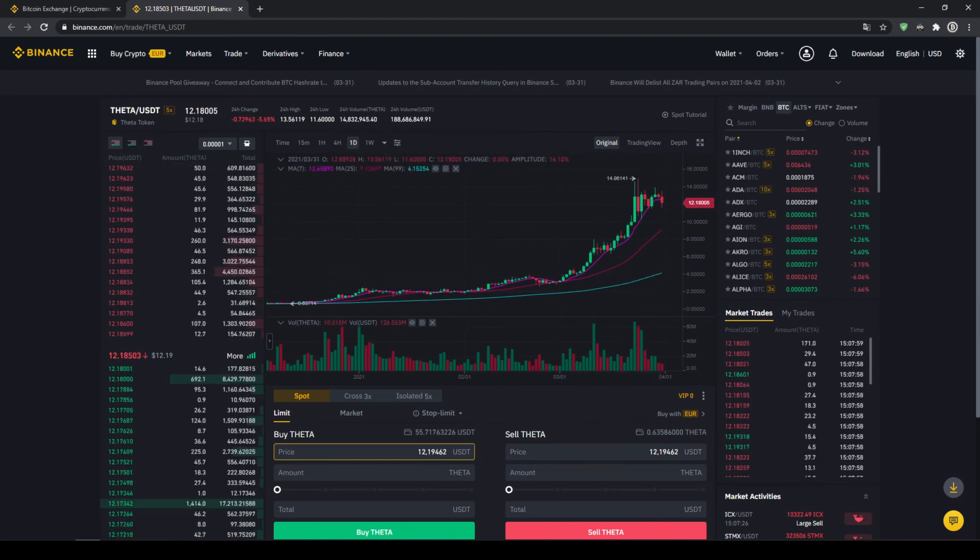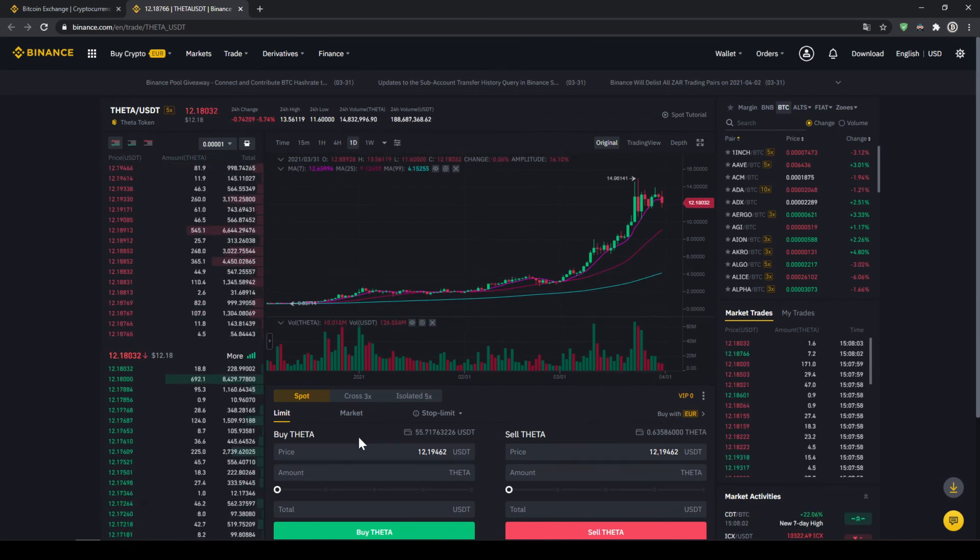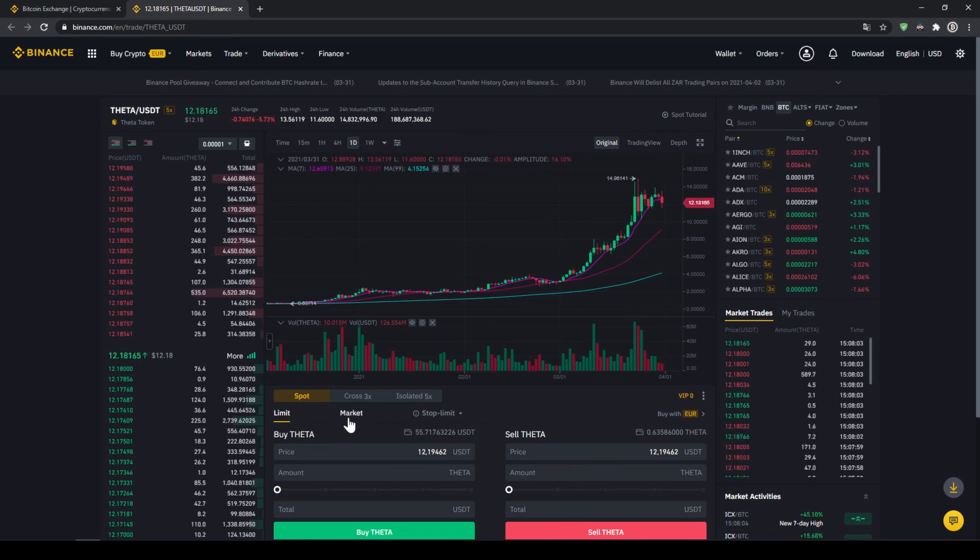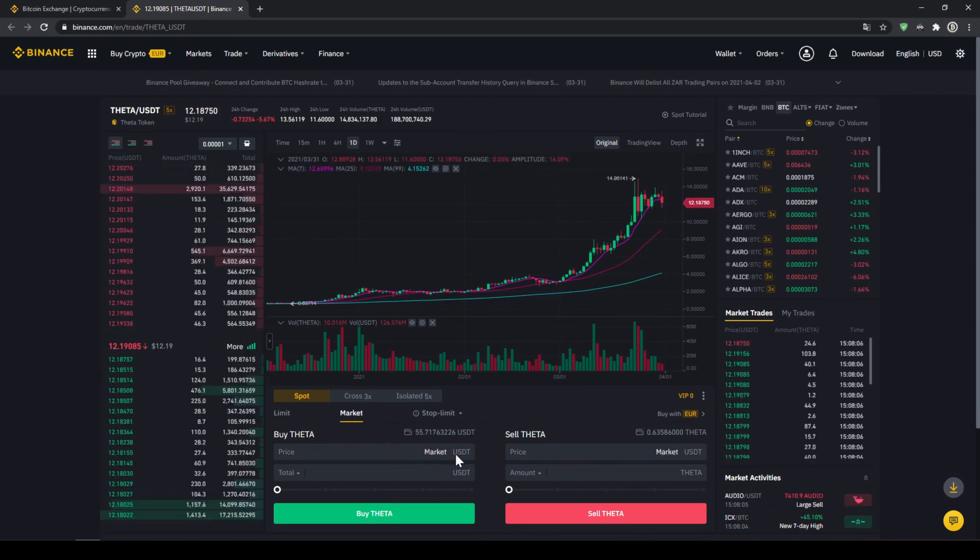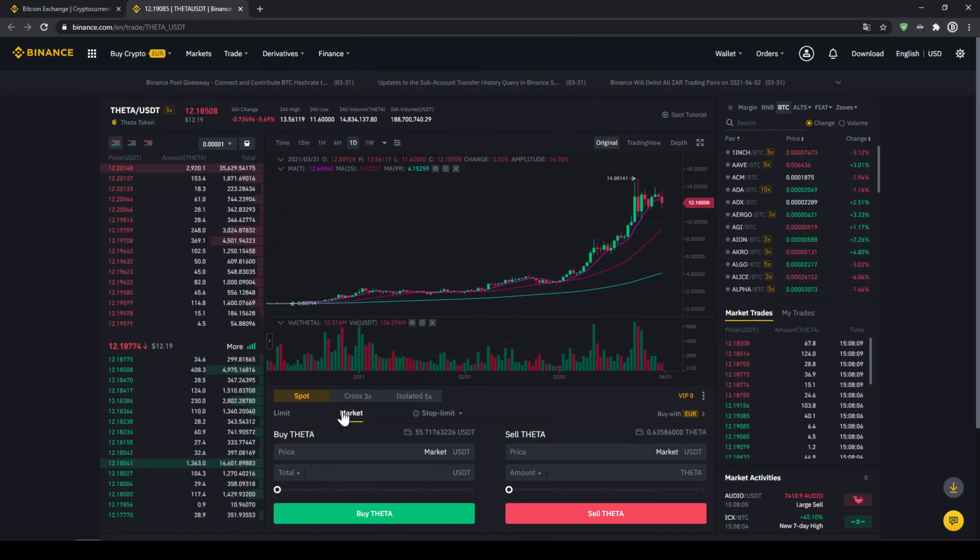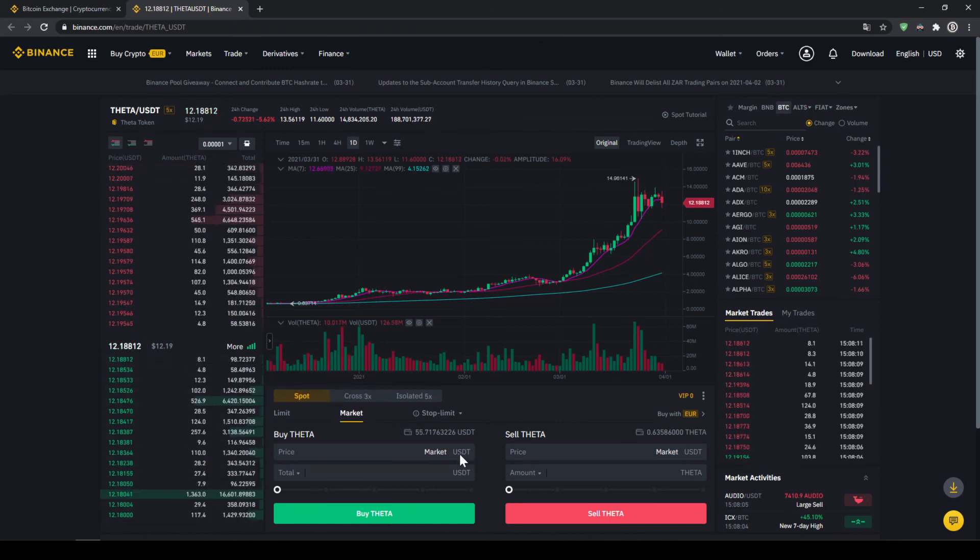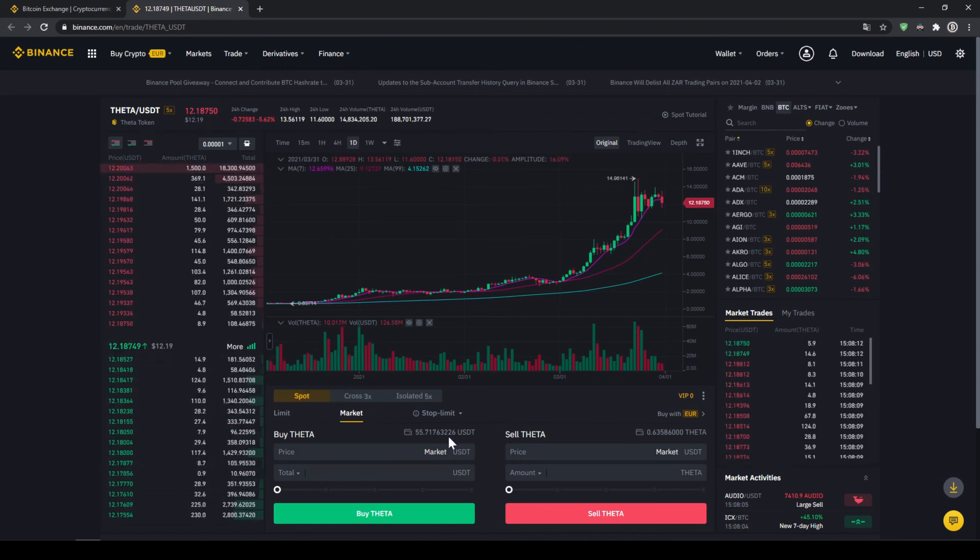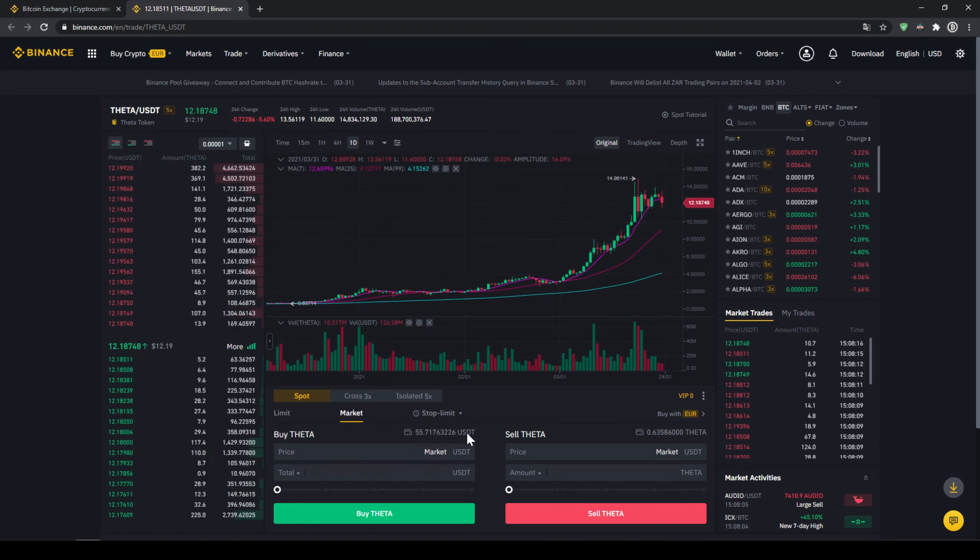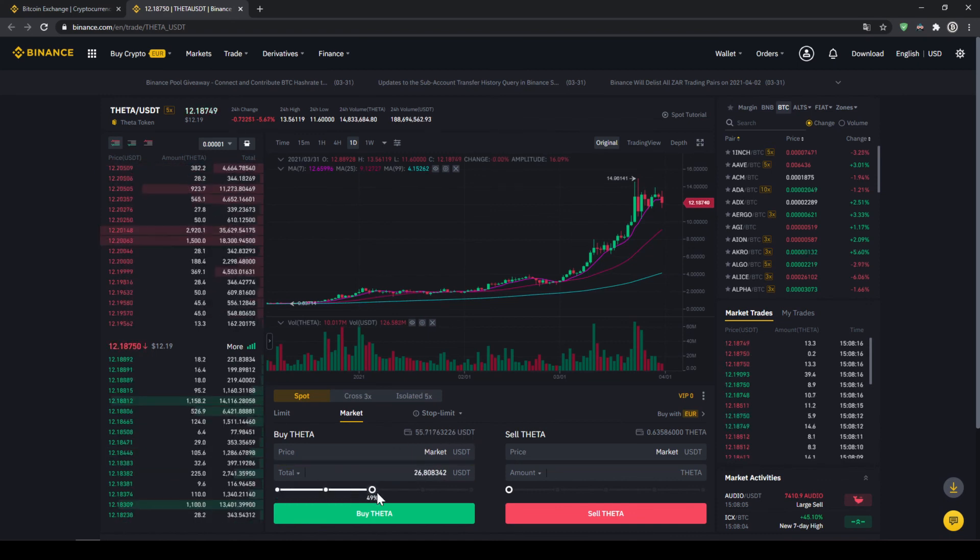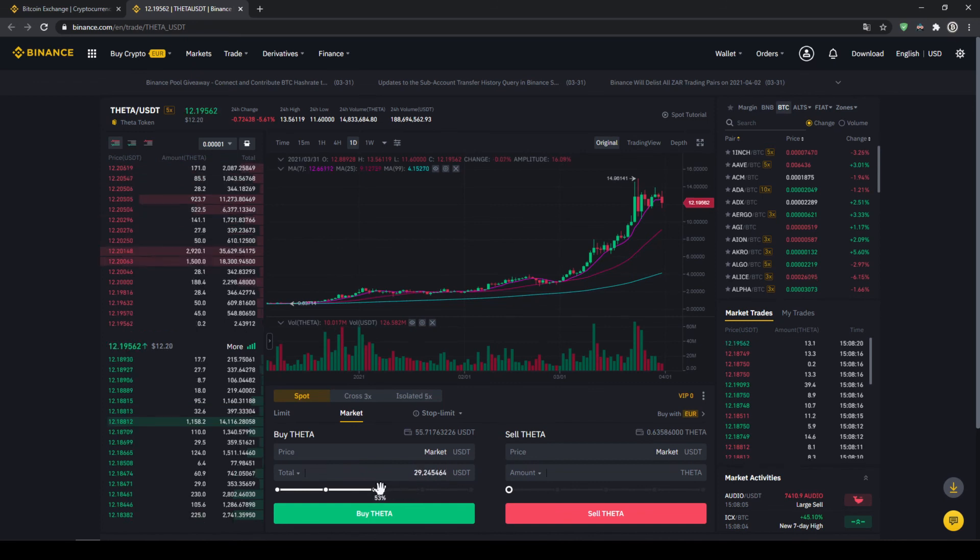I would recommend you to choose the easier option, which is to just make a market order. Then you could see at price market is written down. So you would just buy at the current market price and your order will be filled immediately. Here at the top, we can also see our US dollar tether balance again. And with this slider down here, we could choose how much percent of that amount we want to invest. You could also type it in manually.